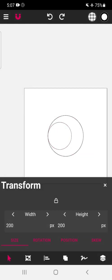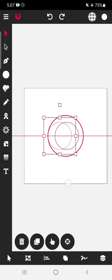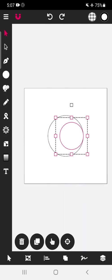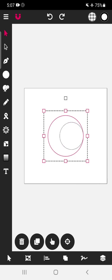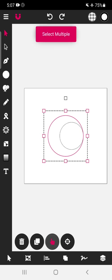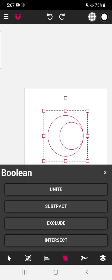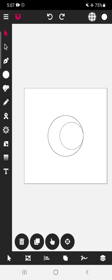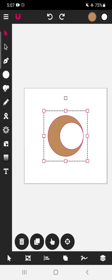Now we will select this circle and move it to the right side. Then select the outer circle, select multiple, select the inner circle, go to the boolean operations and choose subtract. We will color the resulting shape — any color will do.